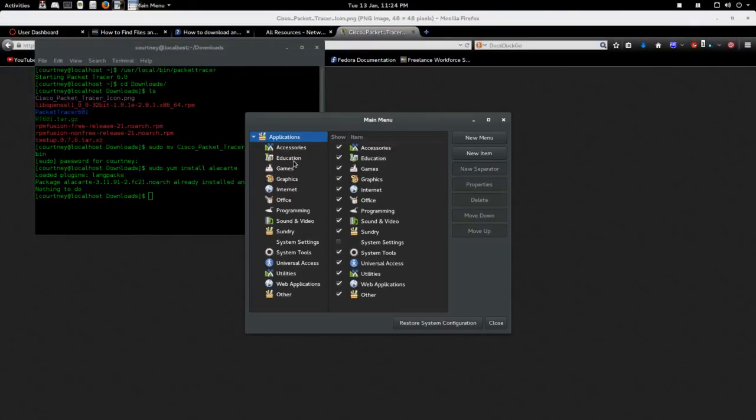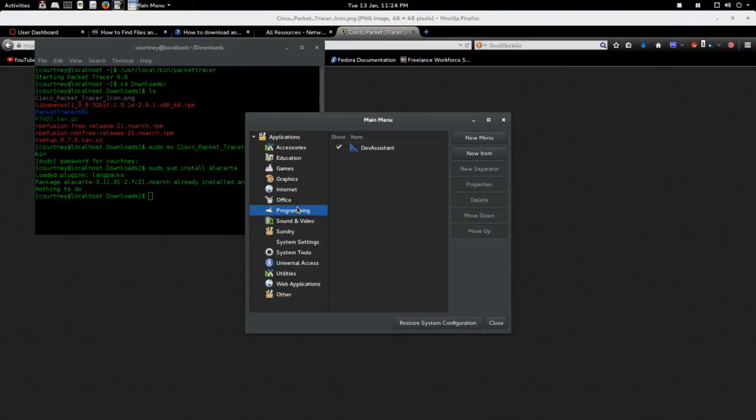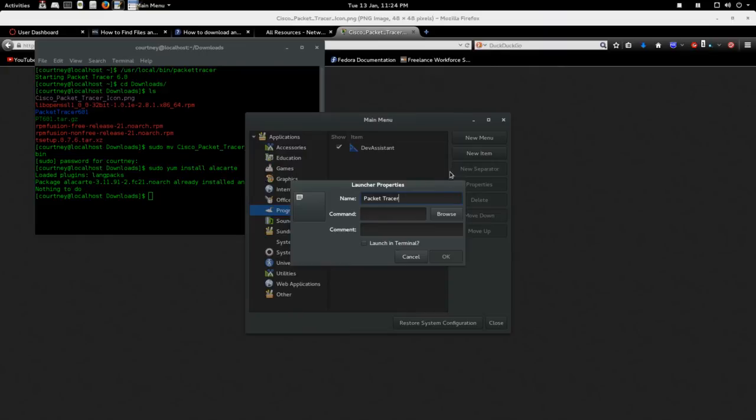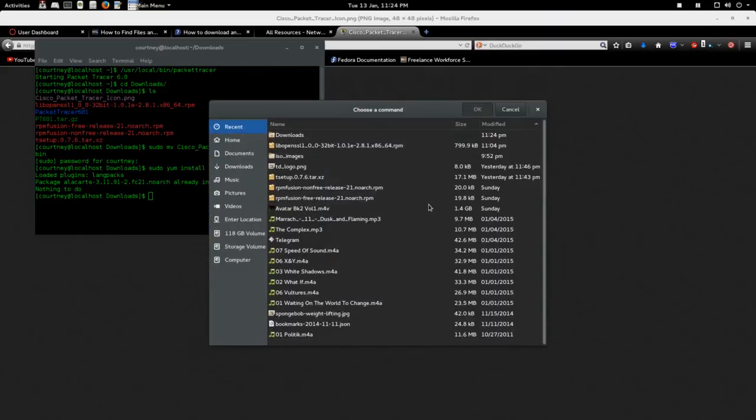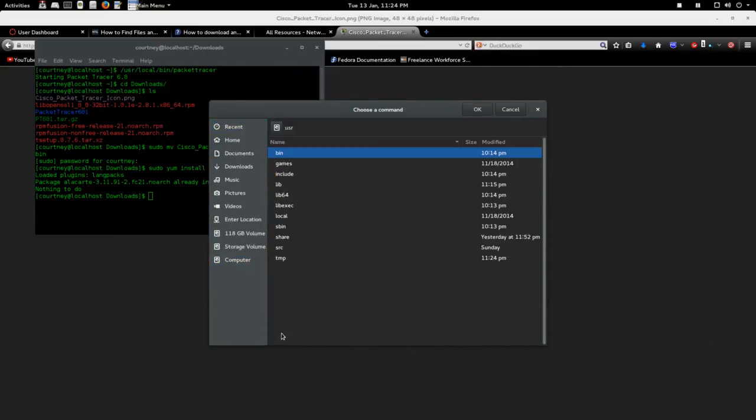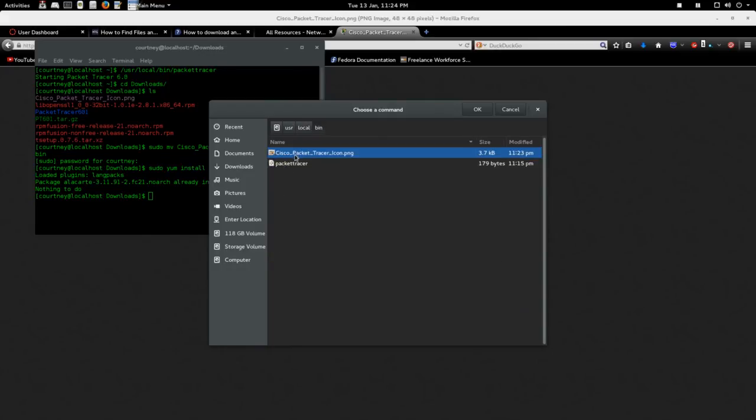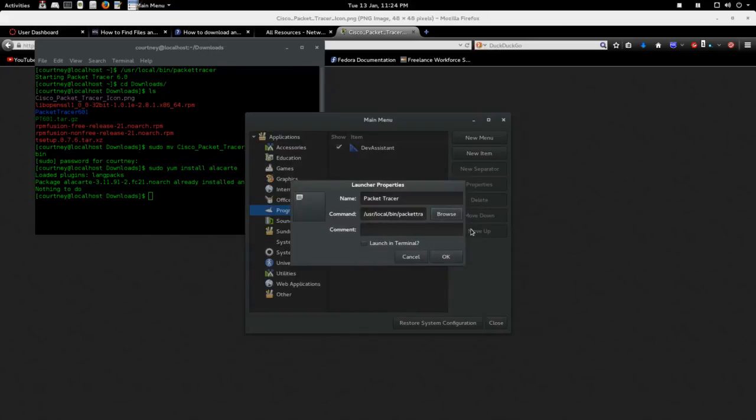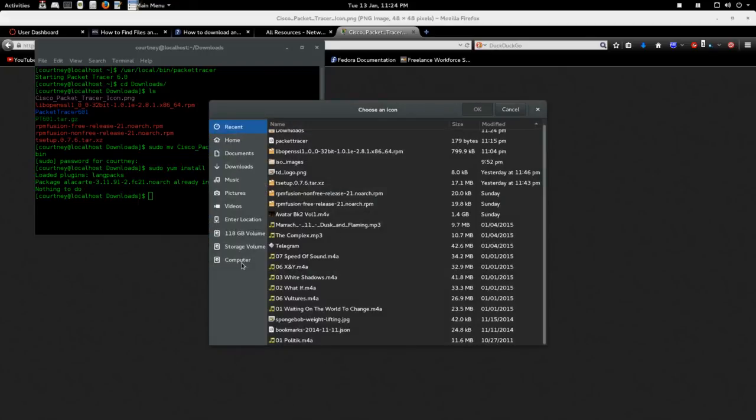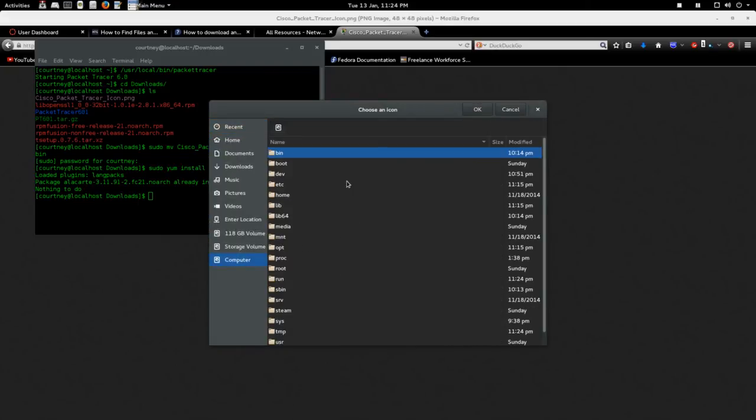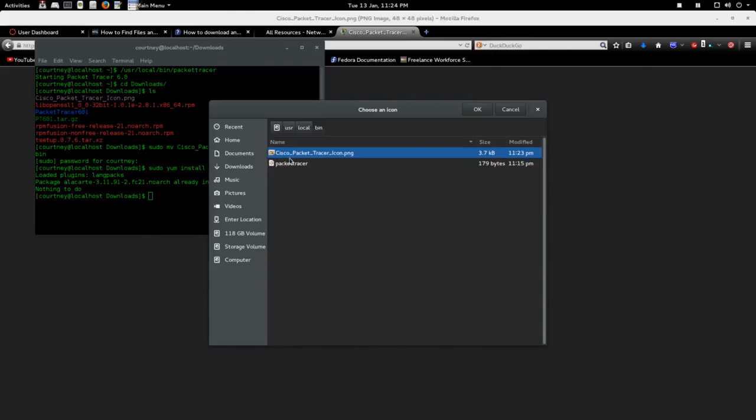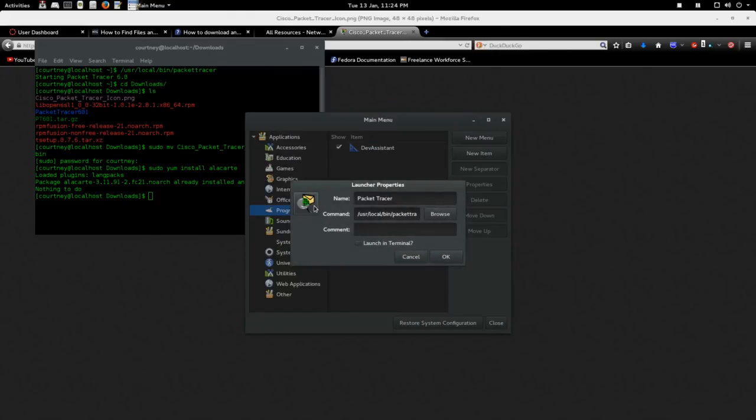Go to, let's go programming. Why not? New item. Packet Tracer. And let's find the path to it. So USR local bin, Packet Tracer. Click OK. And then find the icon, which again I saved in USR local bin. There's the icon. Click OK. There it is. There is no white background.